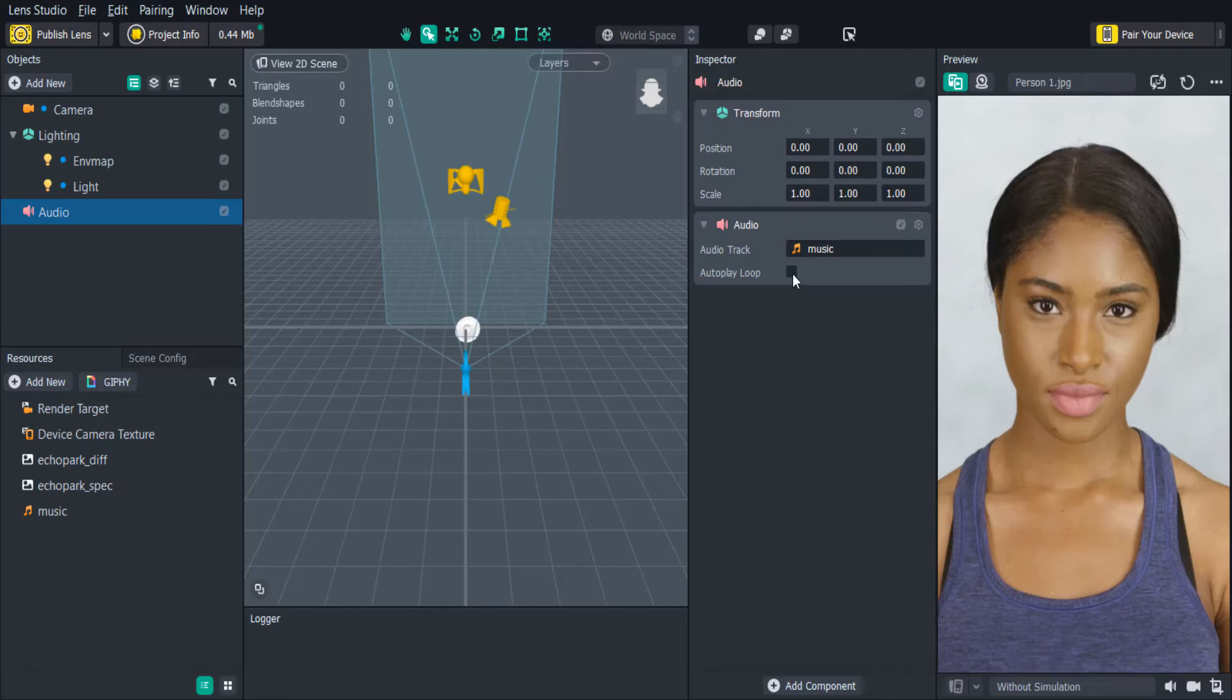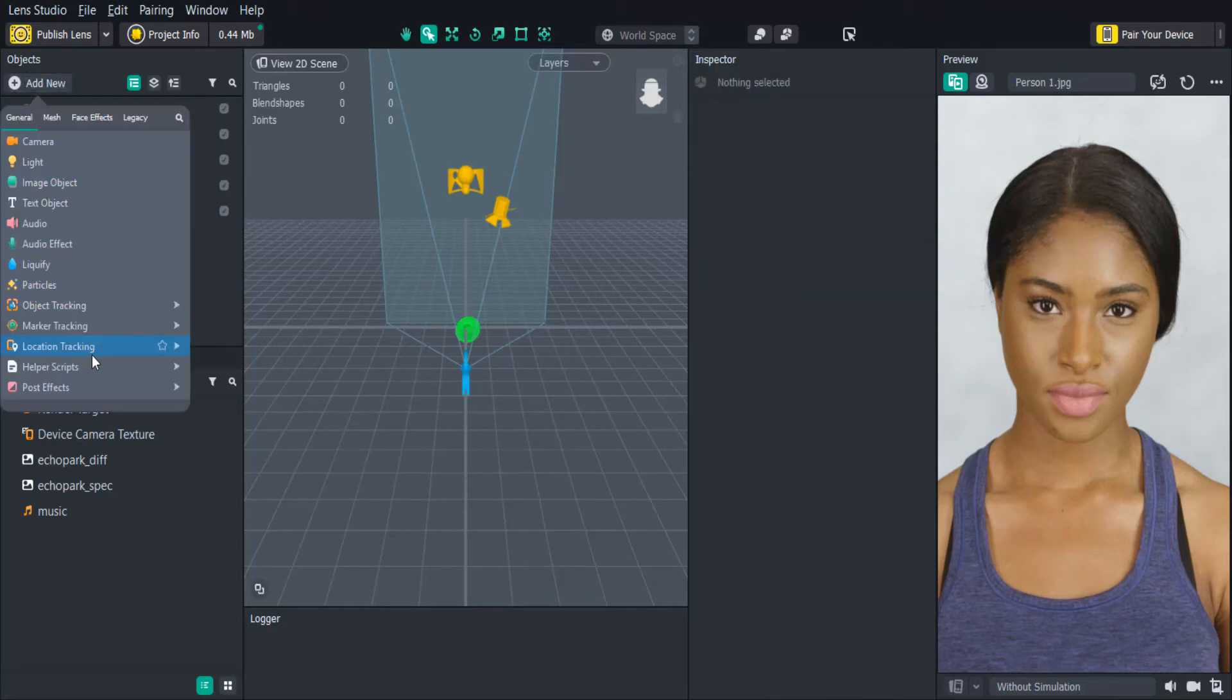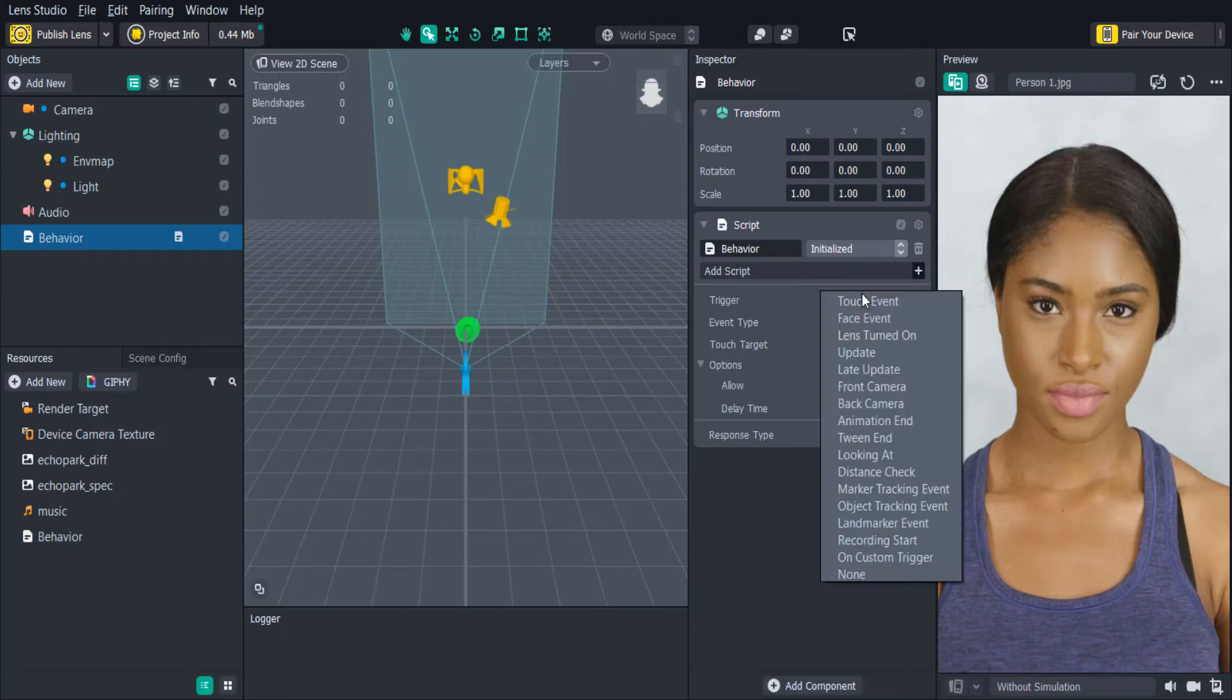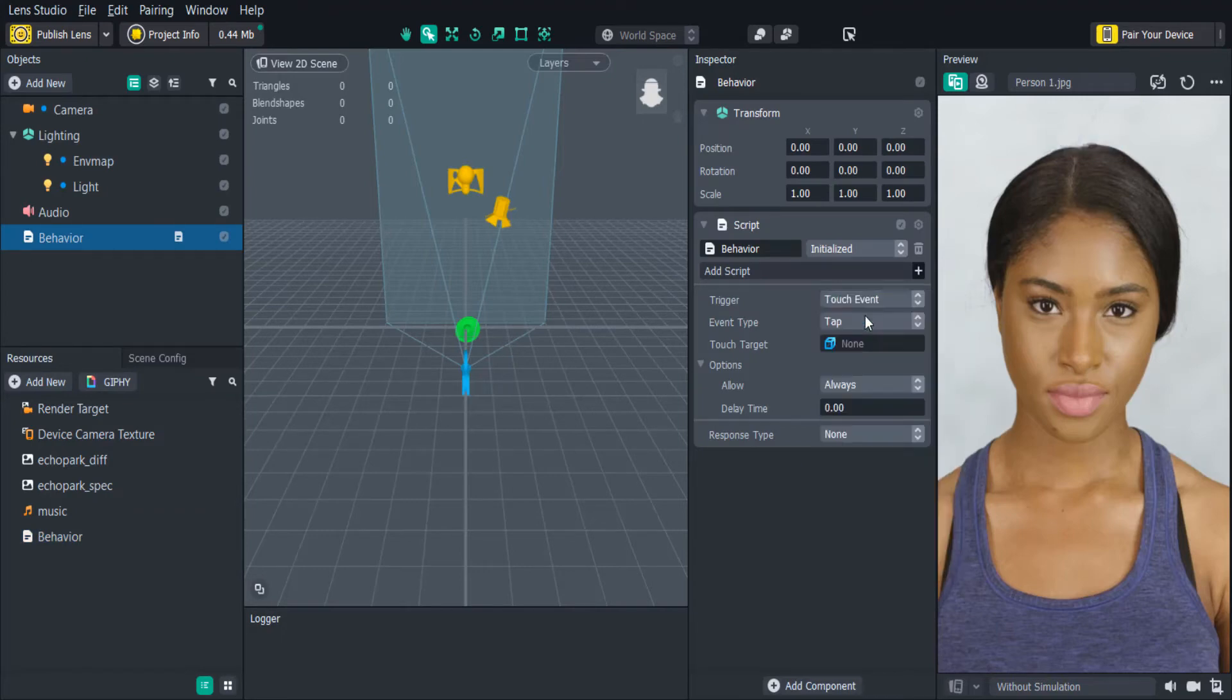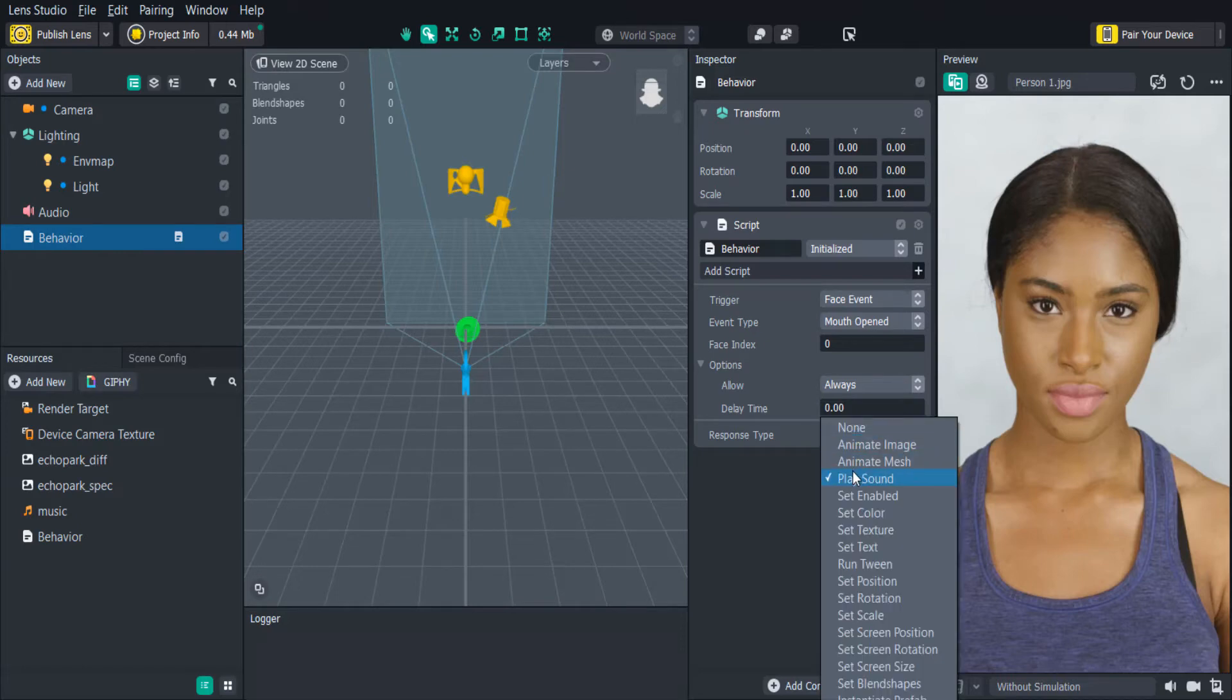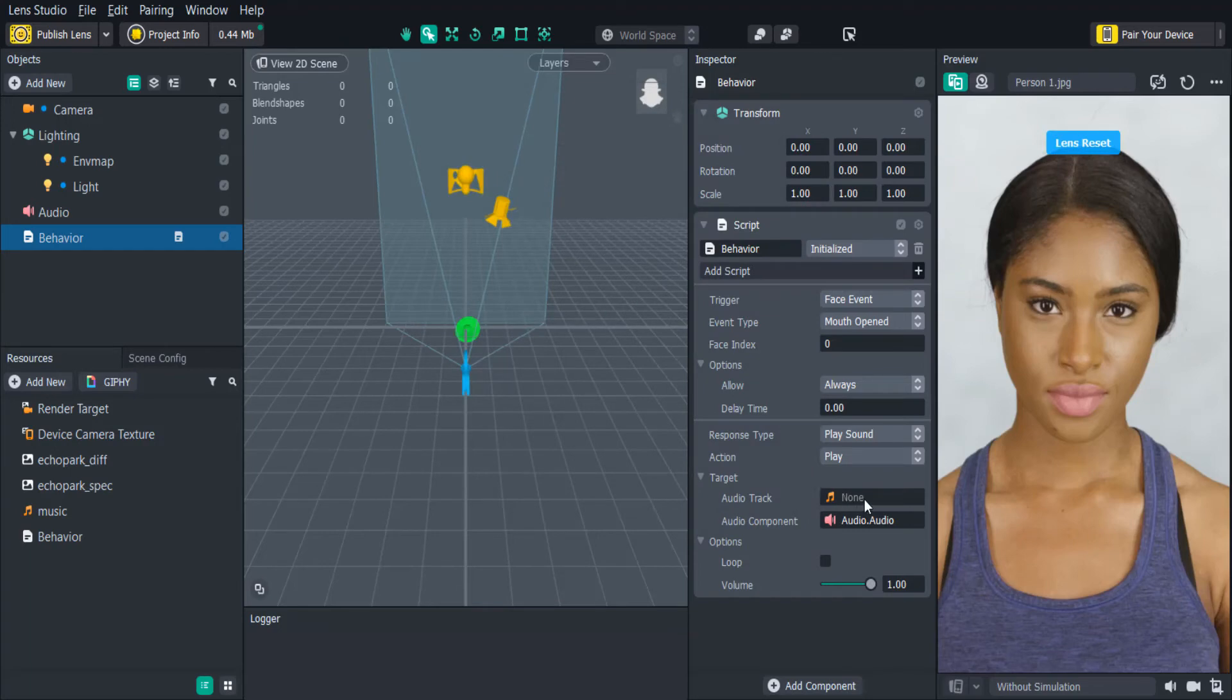Let's say we want to play this sound effect when the user opens their mouth. We can add the behavior script in the objects panel by clicking add new, helper scripts, behavior. In the trigger we'll select face event, with the event type being mouth opened. Then we'll set the response type to play sound. We can then add our audio component to the script as the target.